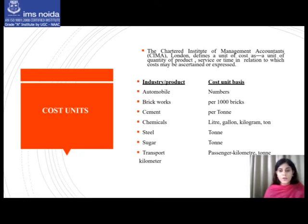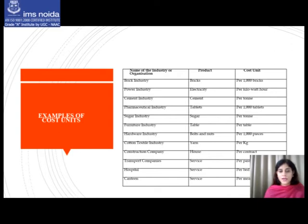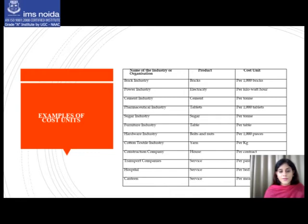A table has been provided showing cost units as per the nature of the industry or organization, with three columns: name of the industry or organization, the product, and the cost unit. For example, in the brick industry, bricks are the product and the cost unit is per thousand bricks. For the power industry, electricity is the product and the cost unit is per kilowatt hour. Various industries, products, and cost units are defined in this slide.